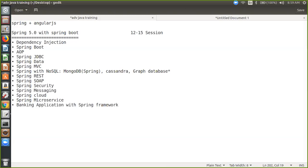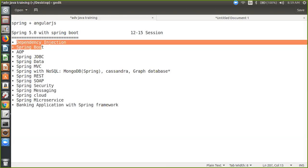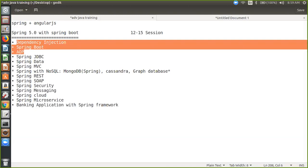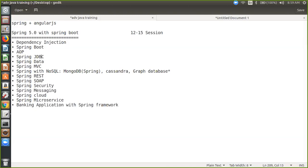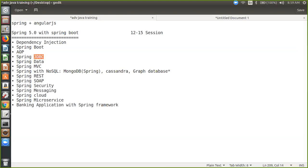So we are going to cover starting from Dependency Injection, Spring Boot, AOP, and we have something called Spring JDBC. You can see Spring is coming with all the technology. Spring is connected with every technology — like REST. Spring is actually using something called the Template design pattern.